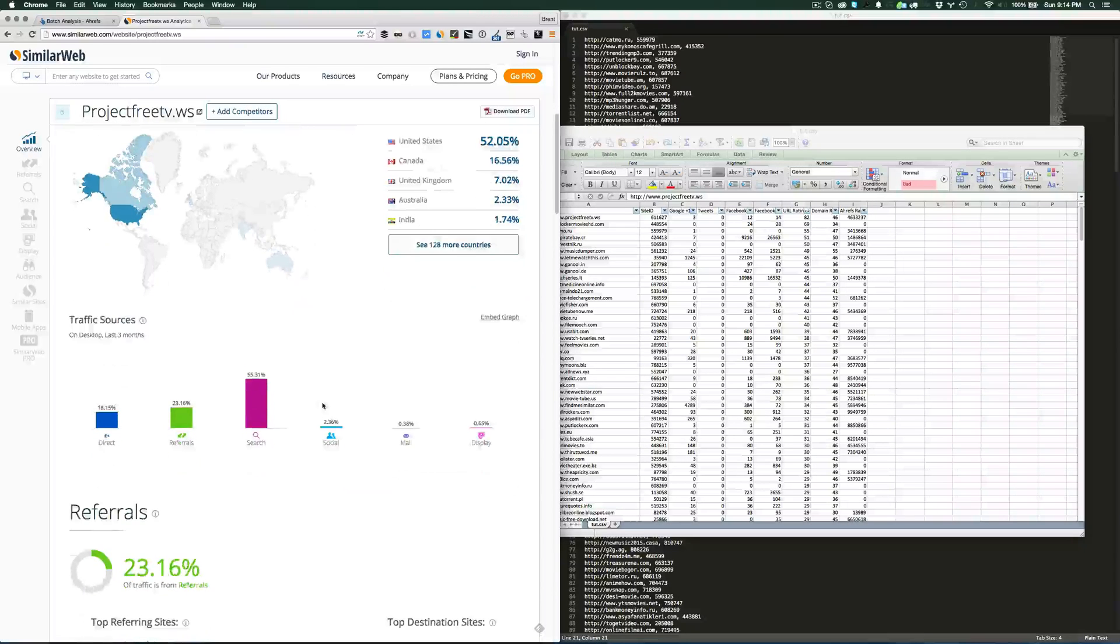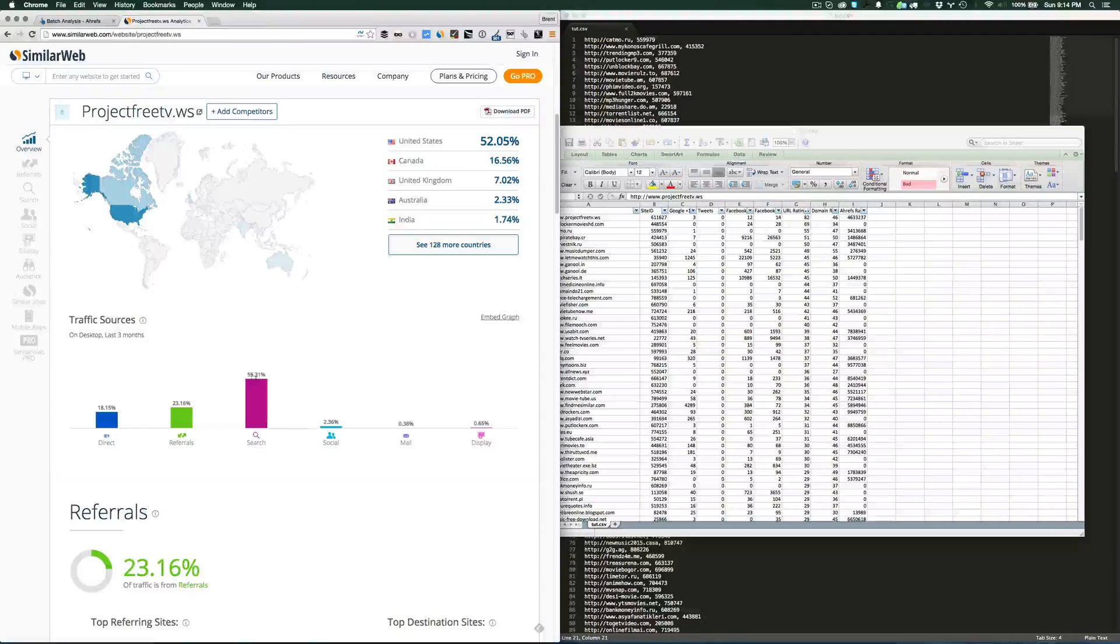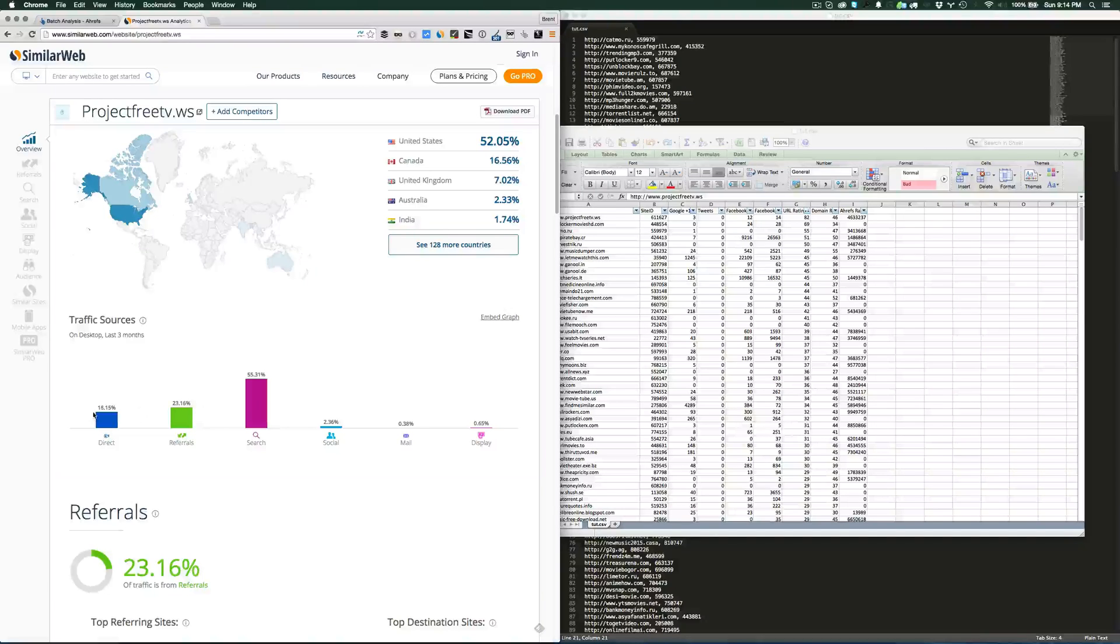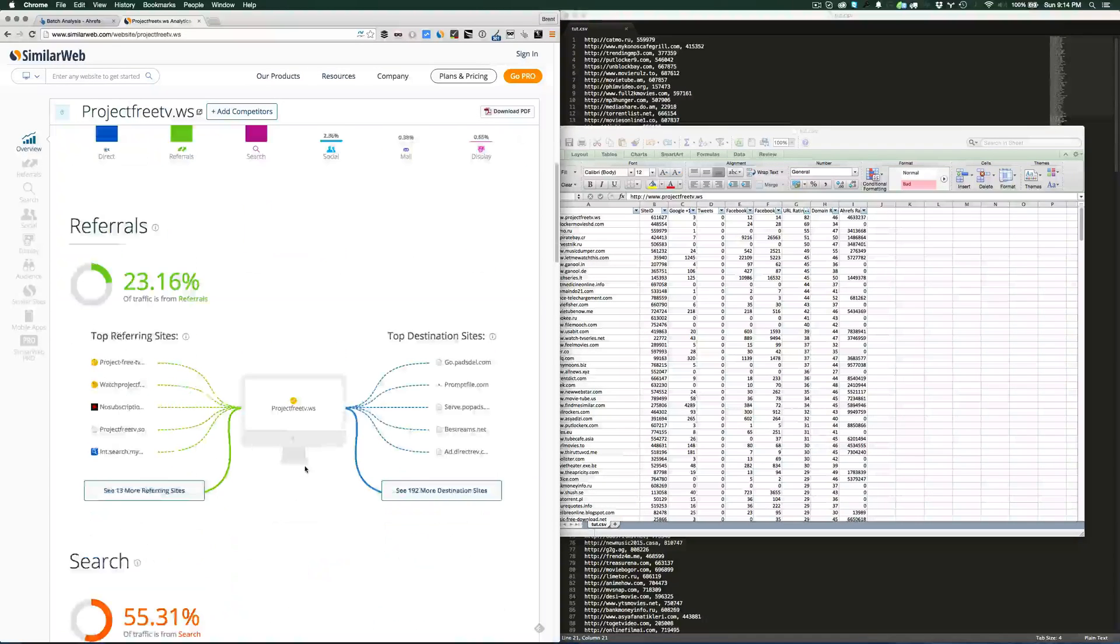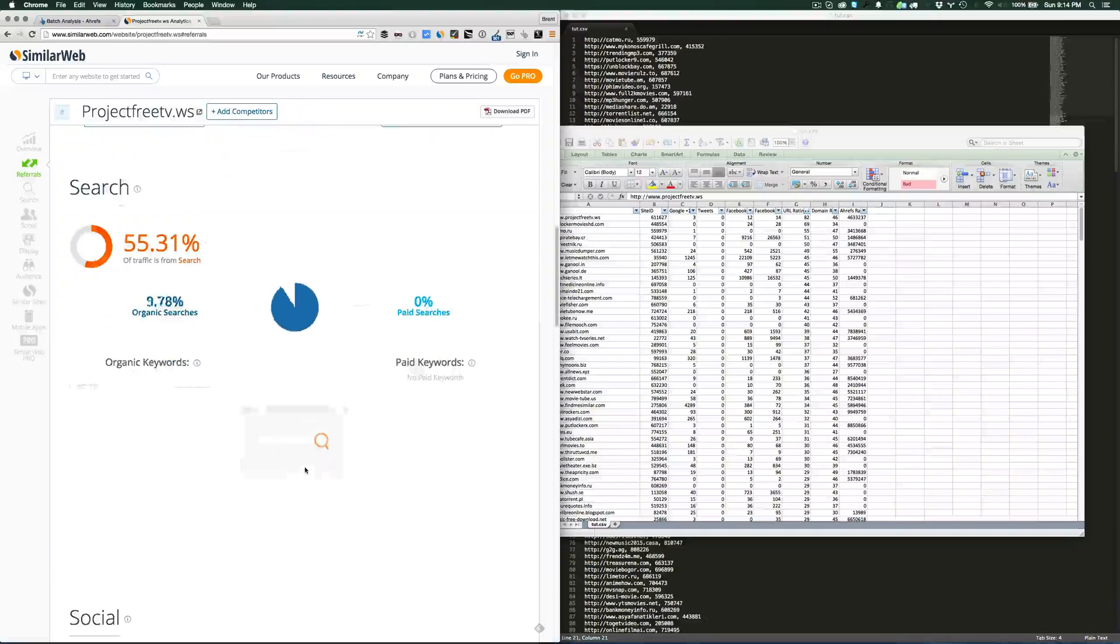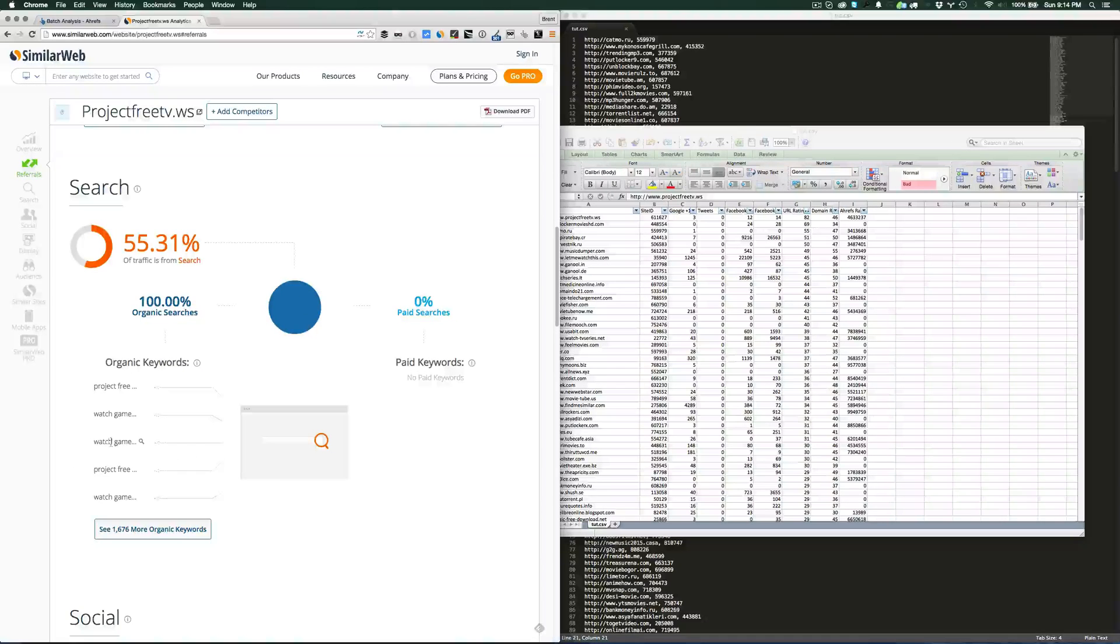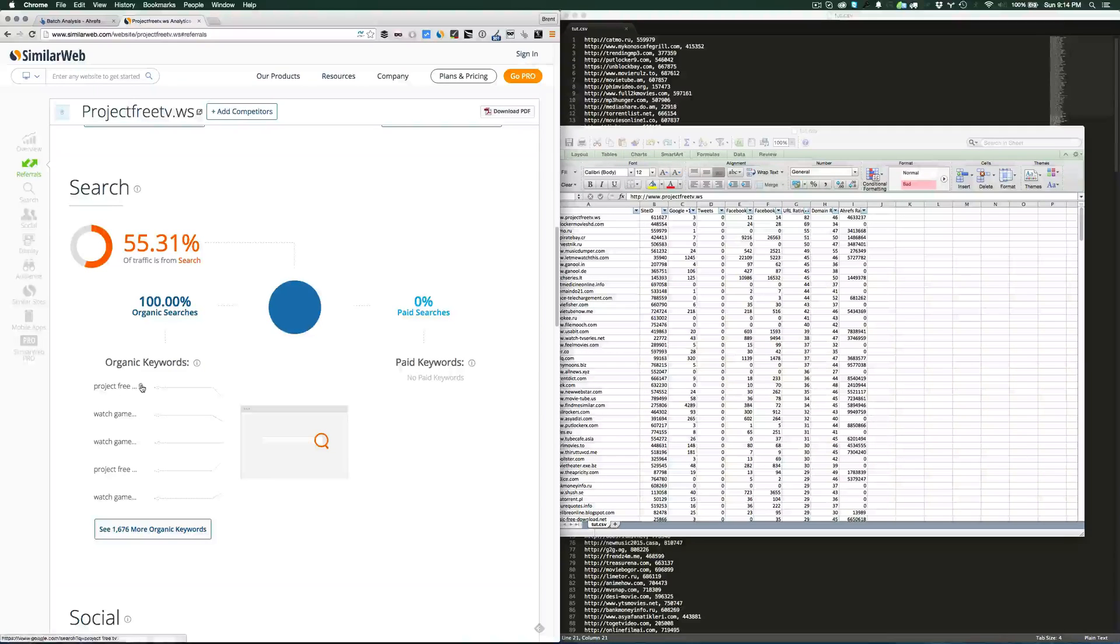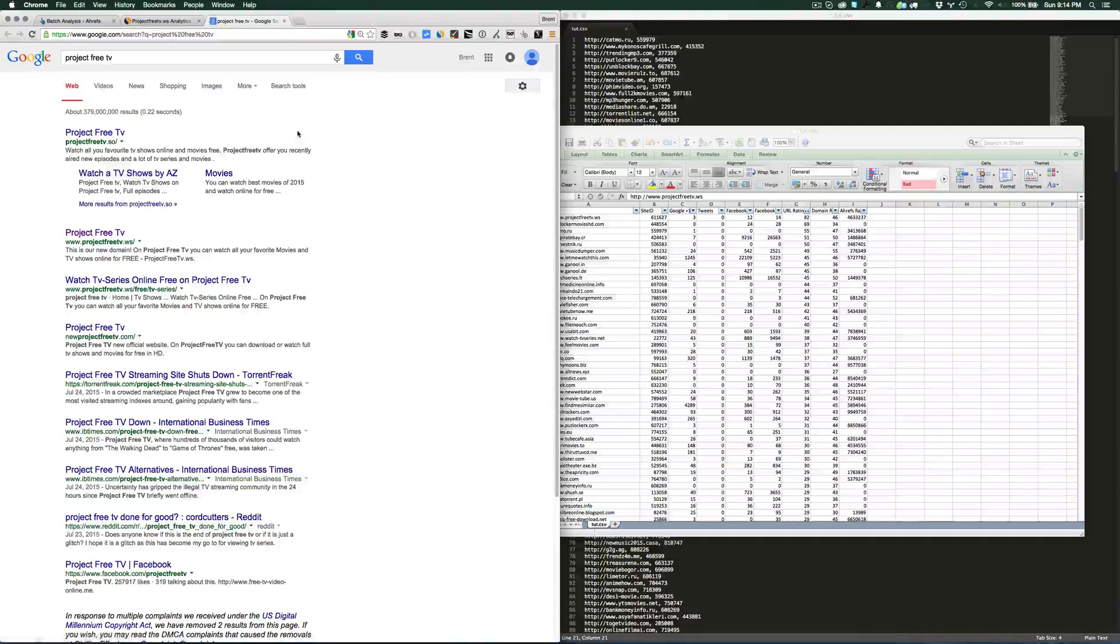As you can see, 50% of the traffic comes from search, 23% from referral, and then 18% direct. That's pretty standard for a quality site. You can actually see which terms it ranks for and even search for them to verify.